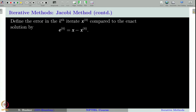We will start our discussion with the definition of the error involved in the k-th iteration of an iterative method. It is not only for the Jacobi method — it can be any iterative method. Suppose you have computed the term x_k; then the error involved in x_k compared to the exact solution is defined as x minus x_k, and we use the notation e_k to denote that quantity.